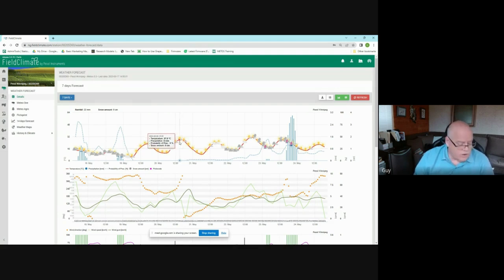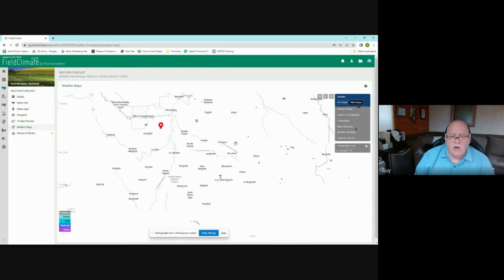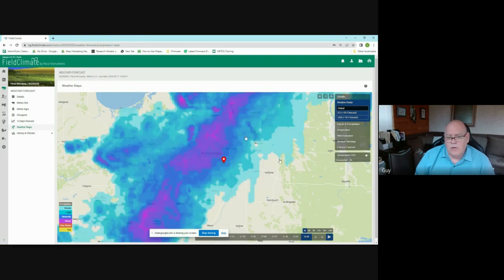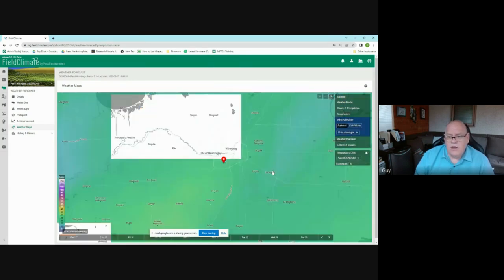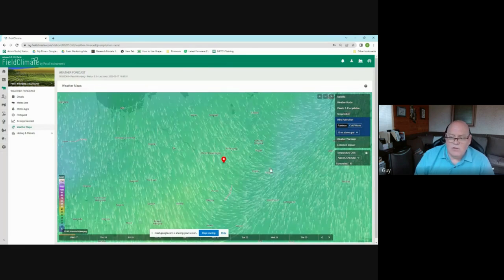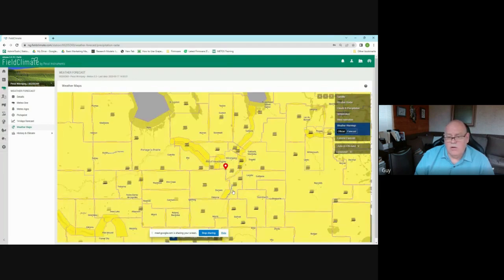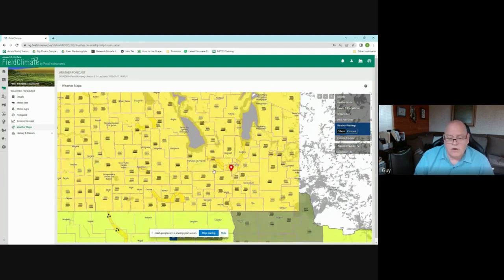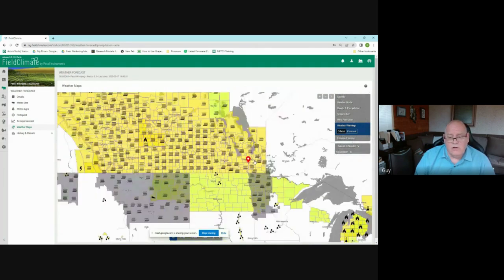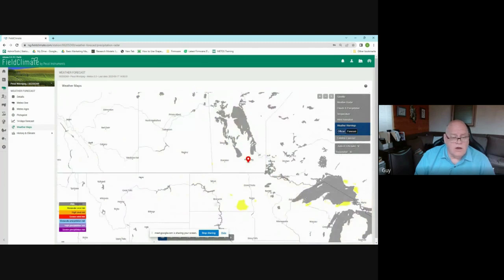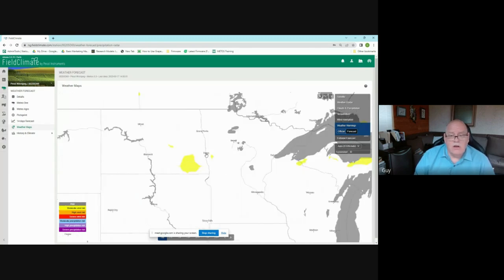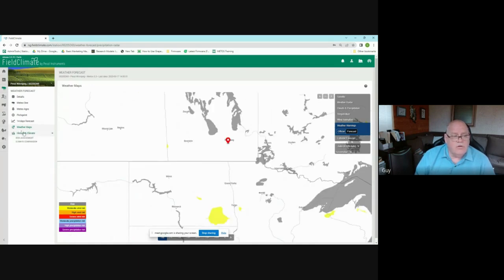We also added weather maps showing radar — you can see precipitation moving across your area — with a future forecast animation. You can add wind animation to visualize airflow. Official weather warnings are shown too, such as a haze advisory from Canadian wildfires. Our forecast model layer shows things like wind gusts exceeding 80 km/h (50 mph) in North Dakota.